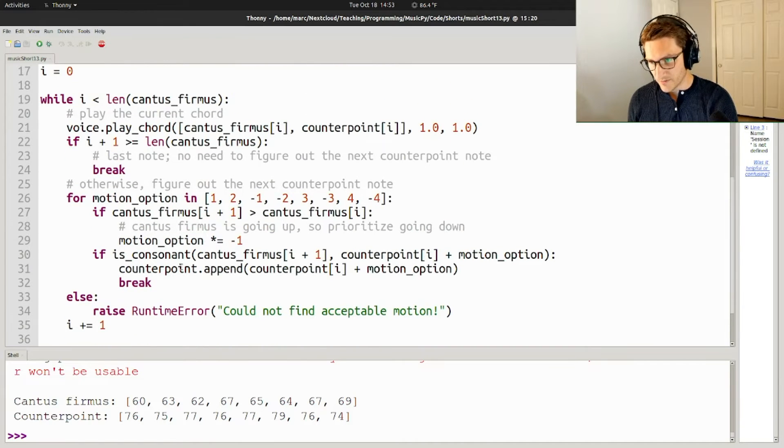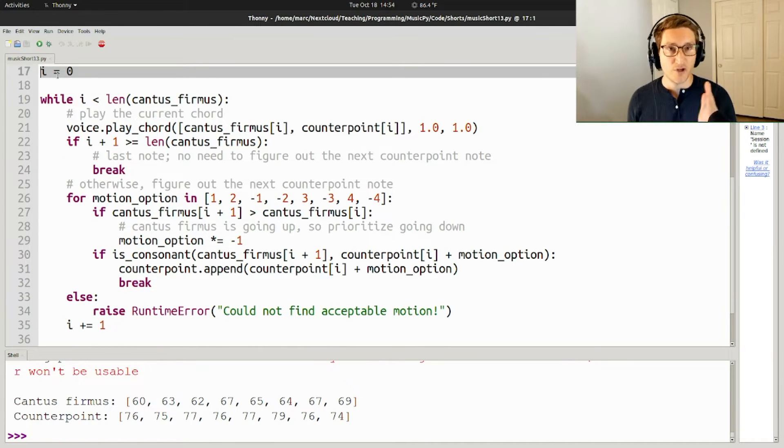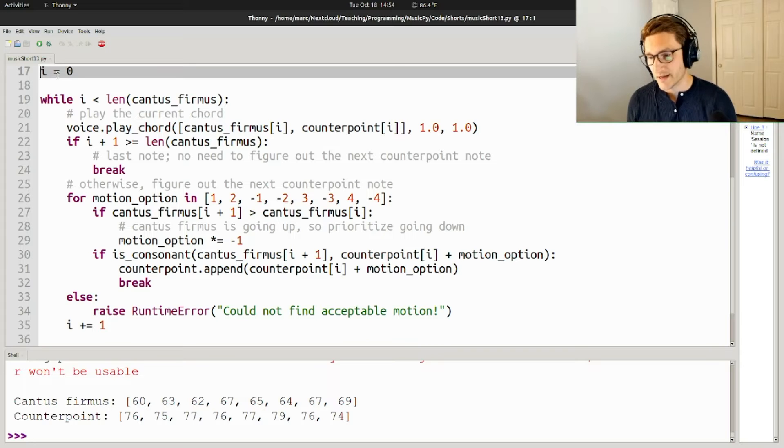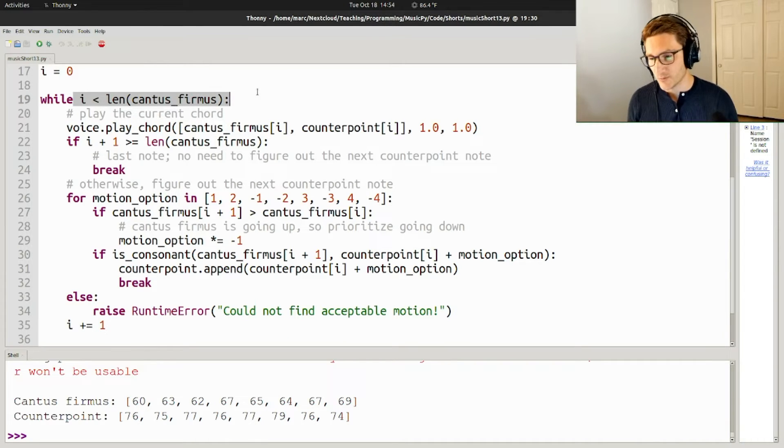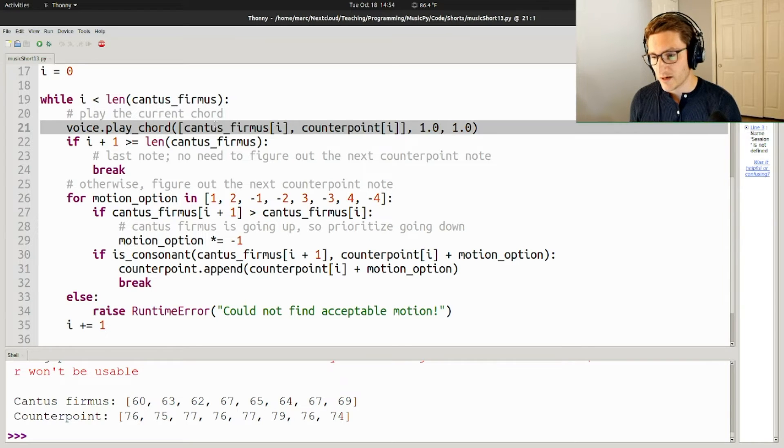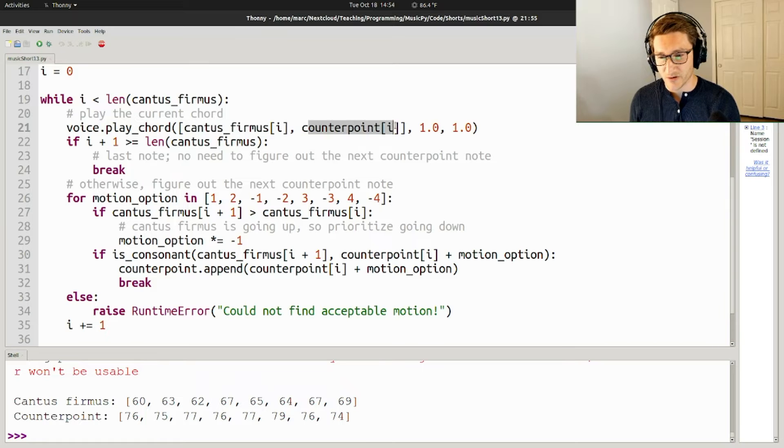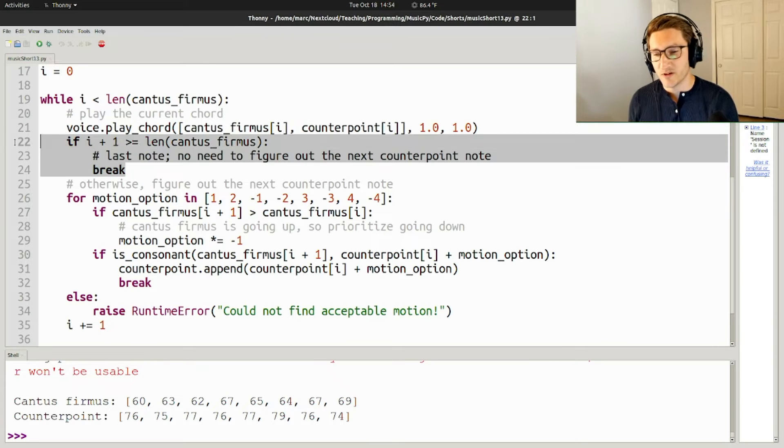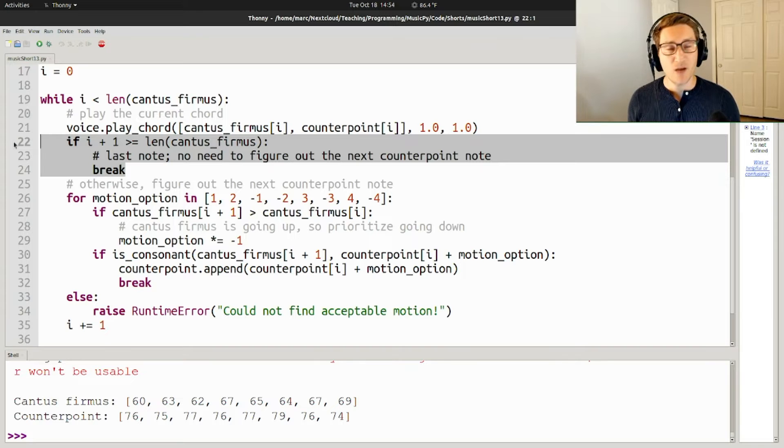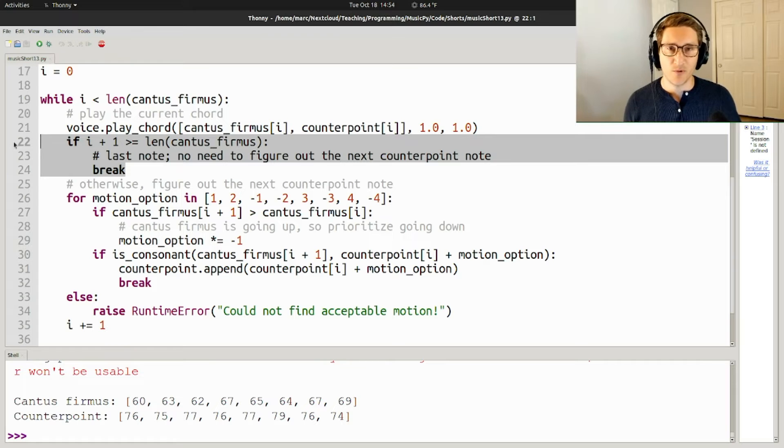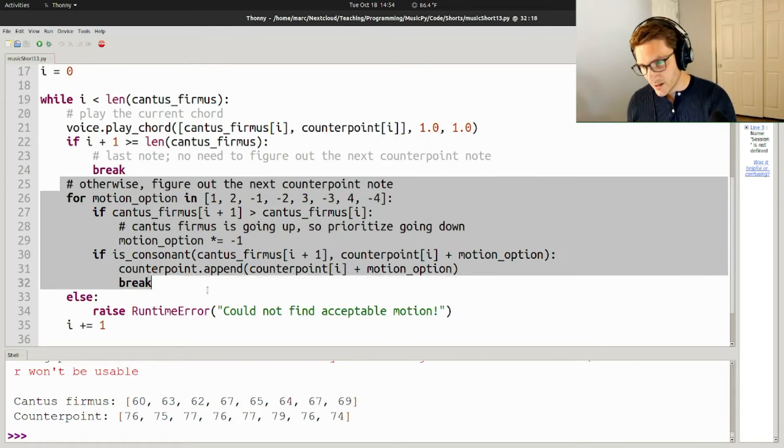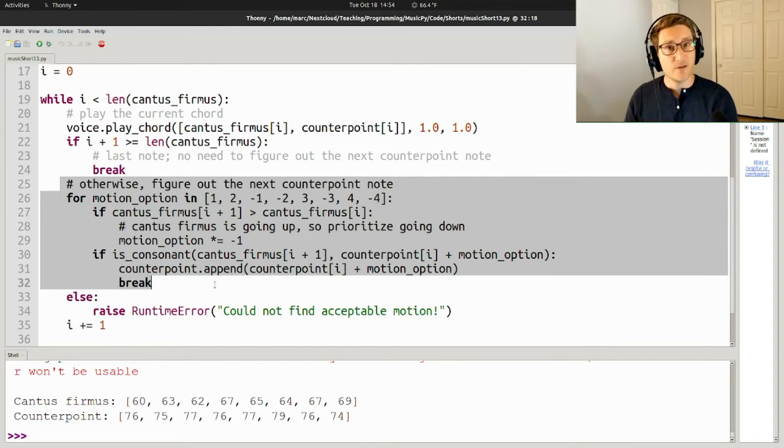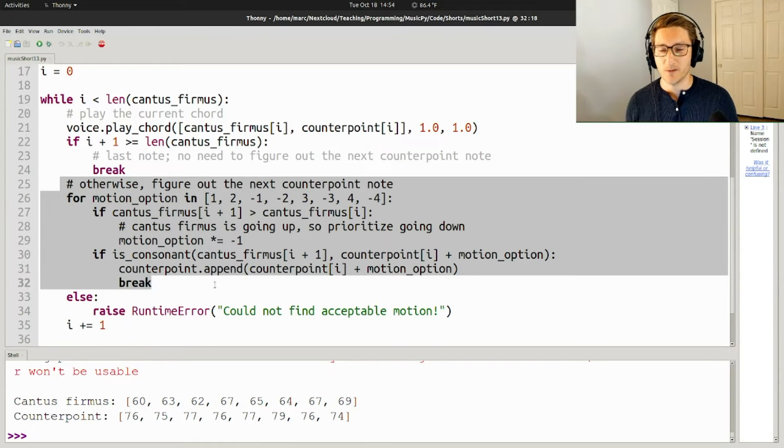So here's the body of the script. I is kind of the index of which note we're on in the cantus firmus, and so while I is less than the cantus firmus, we're going to keep looping. The first thing that we're always going to do is we're going to play the current chord, so the current note of the cantus firmus and the current note of the counterpoint. Then we have a little check here if I plus one is greater than or equal to the length of the cantus firmus. Basically, what we're checking here is, are we on the last note? If so, we don't need to come up with another note for the counterpoint. So if we get down here, we're somewhere in the middle of the melody, and we need to figure out what the next note for the counterpoint is going to be.